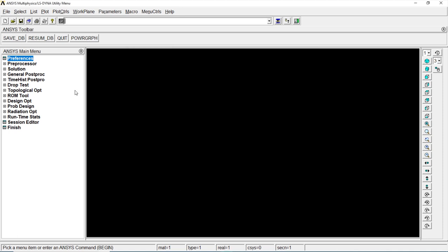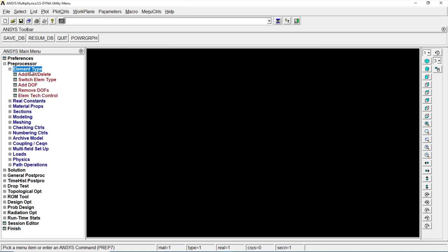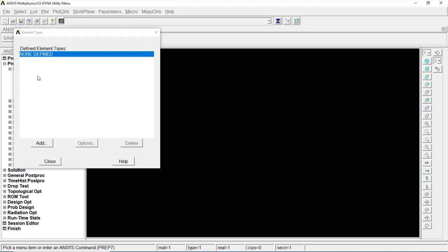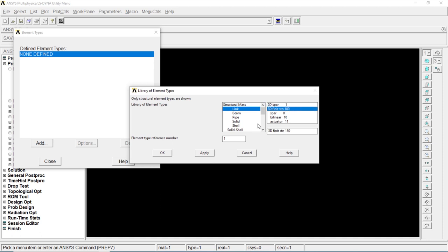Go to preprocessor, element type, add, edit, delete, go to add, go to link, 3D finite string 180, click on okay.